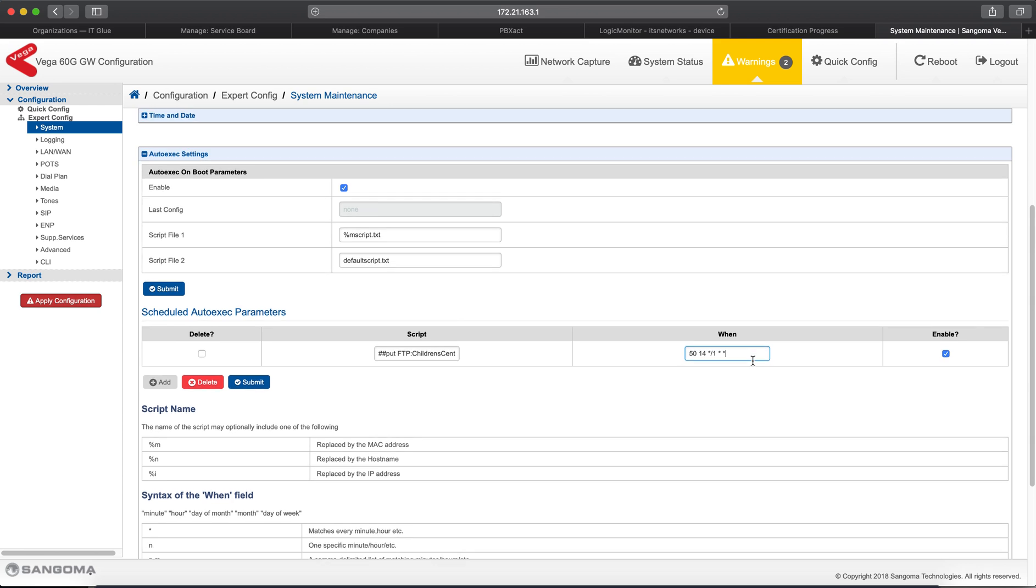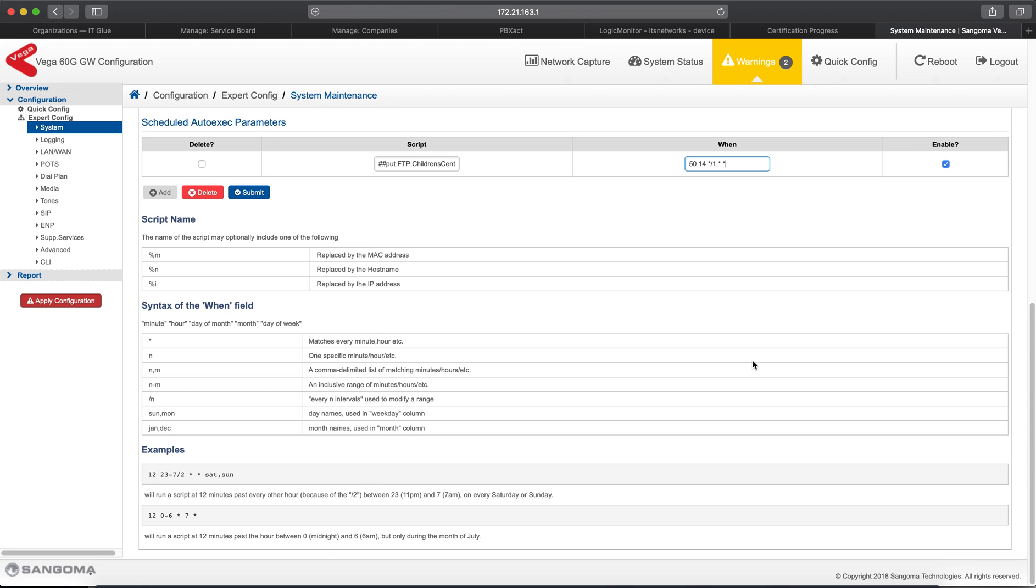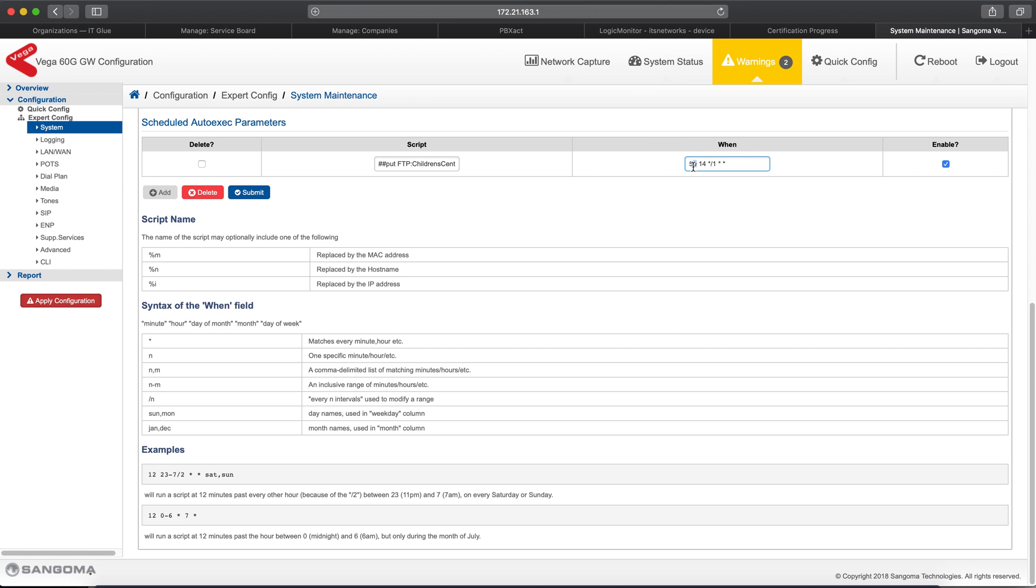Now, this gets a little confusing, but if you'll read through the script name or the syntax information over here, you'll see for the when, how to do it. So in this particular situation, we're saying that we want this script to run at 2:50 in the afternoon every day of the week. So if you look, and it's a little confusing, but you have the syntax field when here, all right, and this is the section. So each one of these is a section. This is the minute section for 50. So it's 50 minutes on the 14 hour, which is 2 in the afternoon.